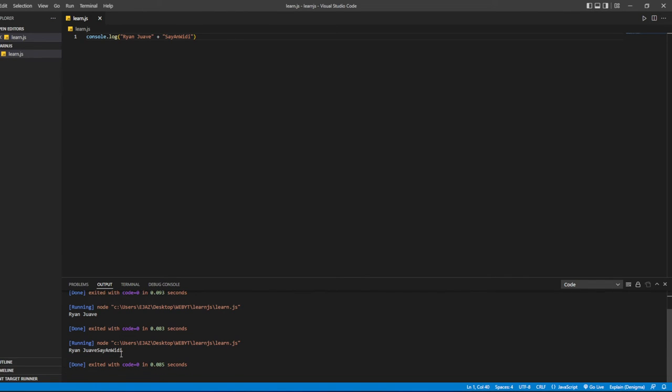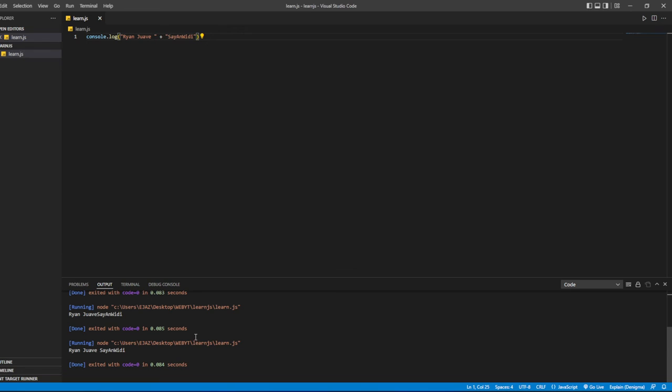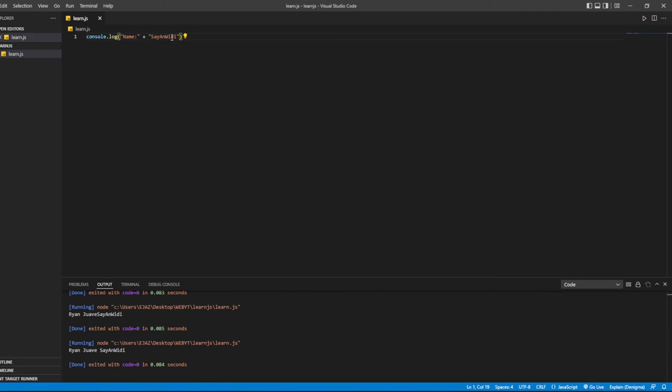So it basically combines the strings. Let's see what happens if we put a space between them. Then it will look really nice. But normally you'll do something like this: you'll put the name, then a space, and concatenate with a dot.